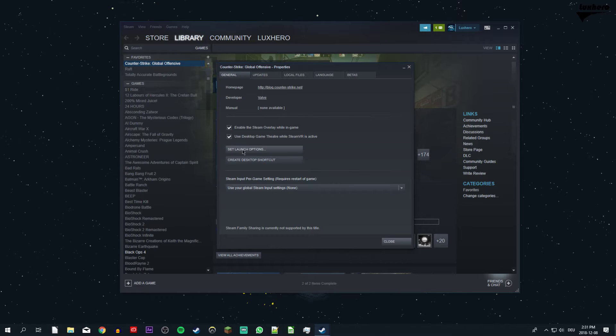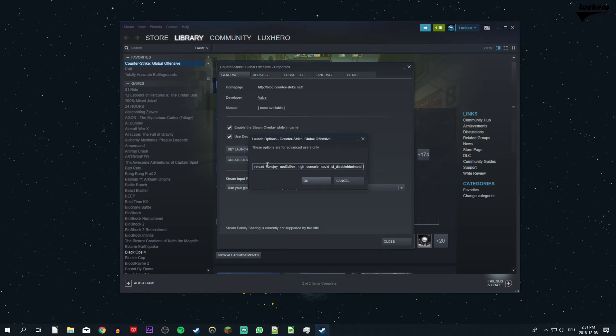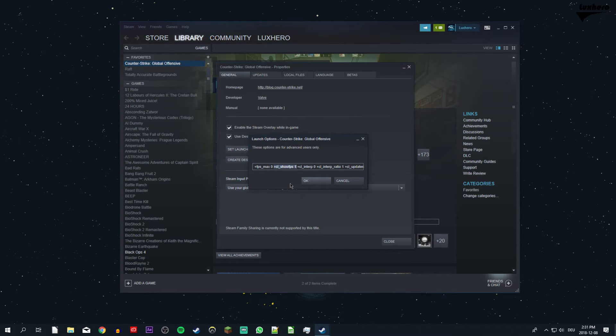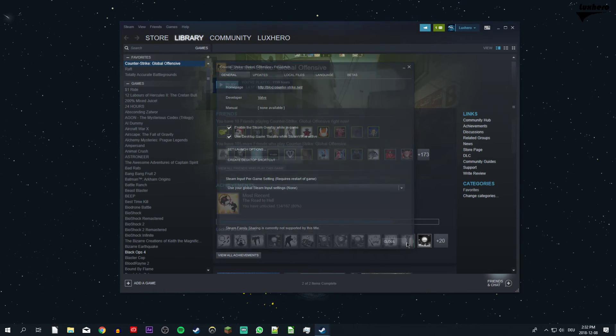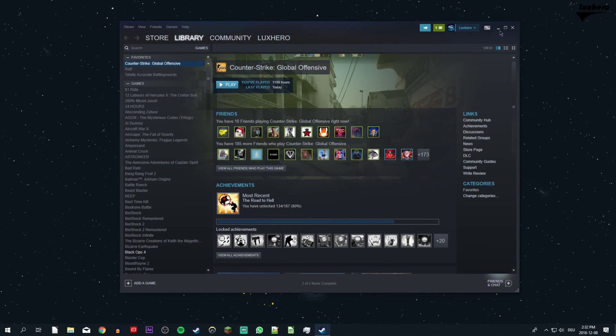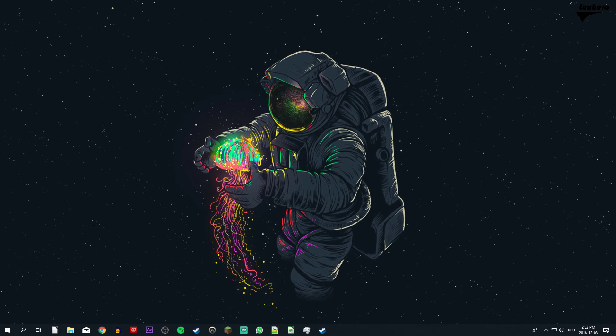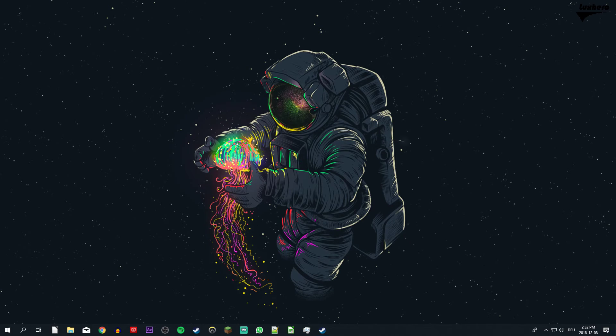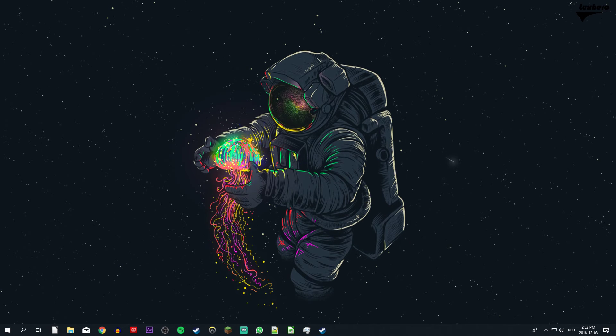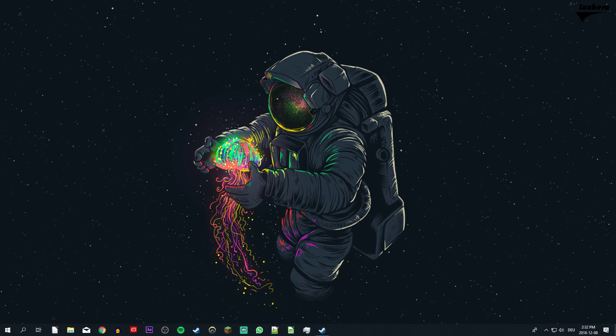On the general tab select to set launch options and use the launch option +cl_showfps 1 to accurately show your in-game FPS at any given time. You can also toggle this command in your developer console in-game.